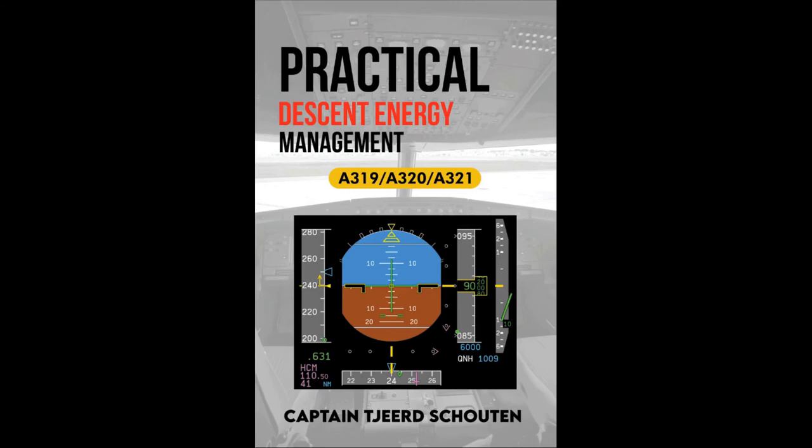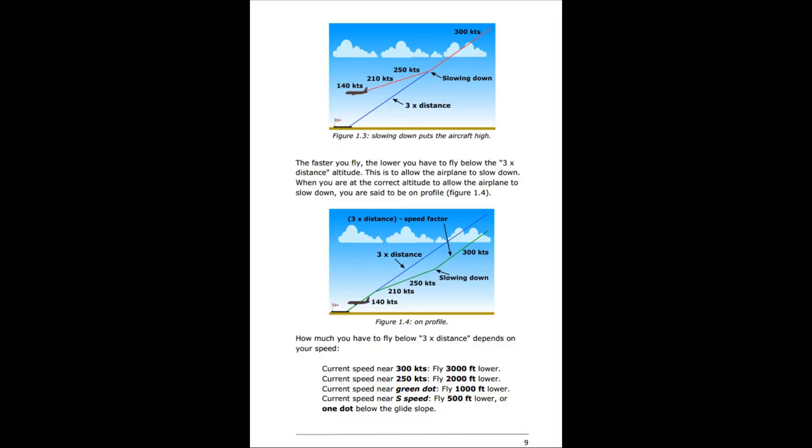If you like this video please consider buying my book Practical Descent Energy Management. It contains loads of examples of how to manage a descent and approach and it is the only book available on this subject. There is a paperback and an ebook version available. You can find a link in the description below.